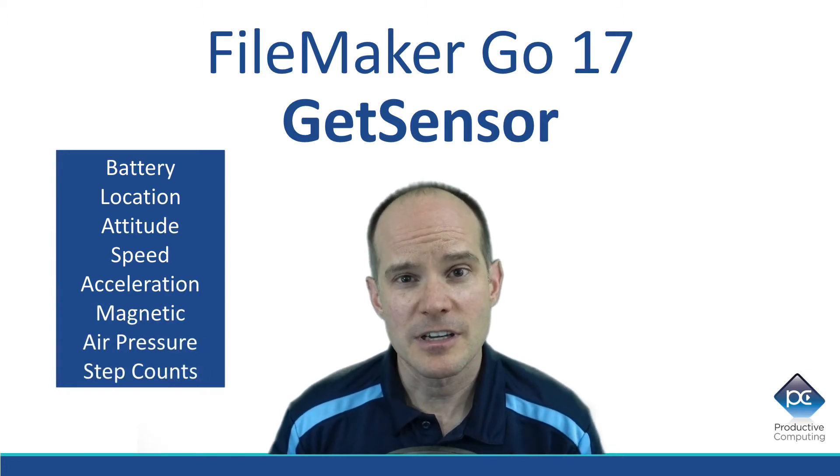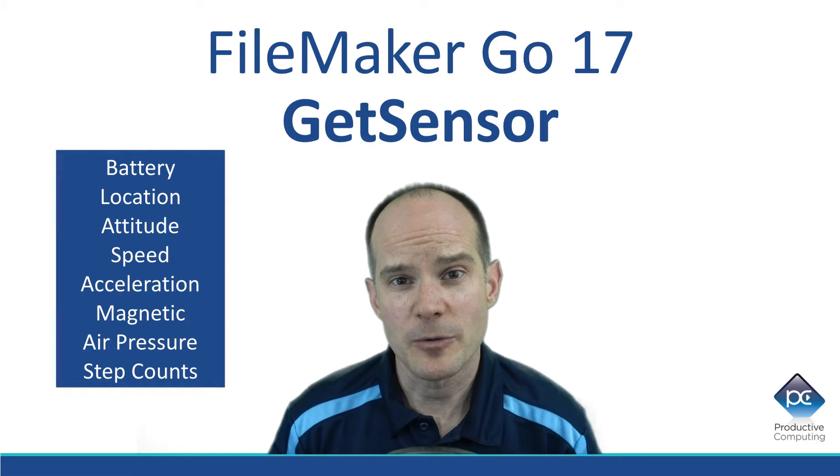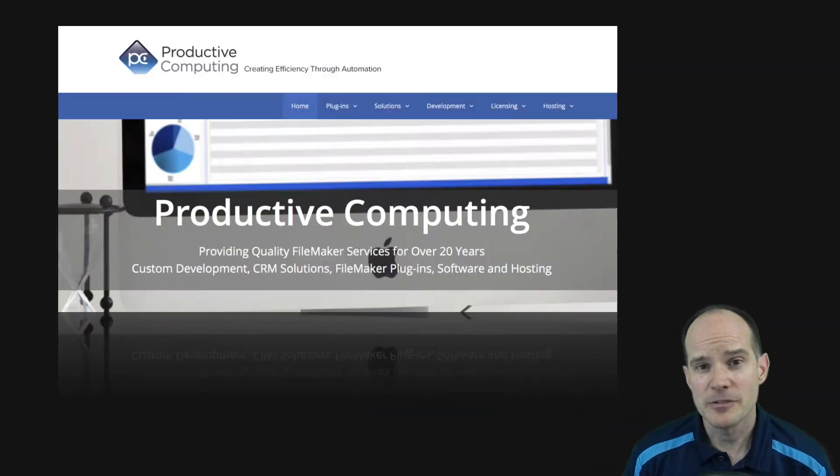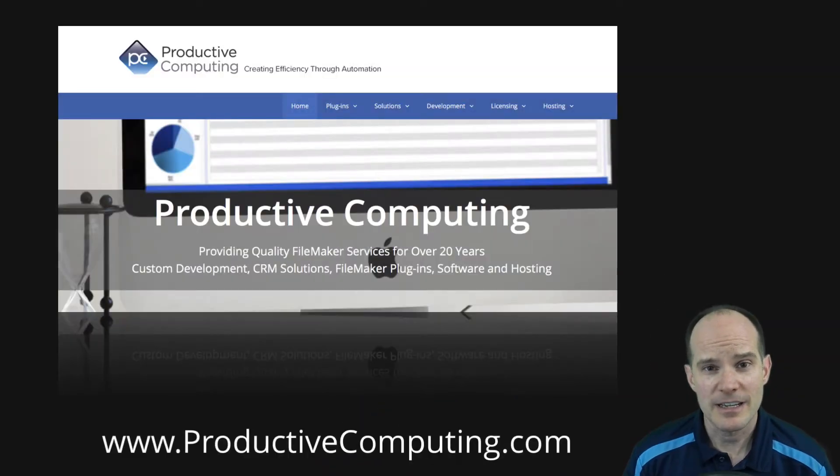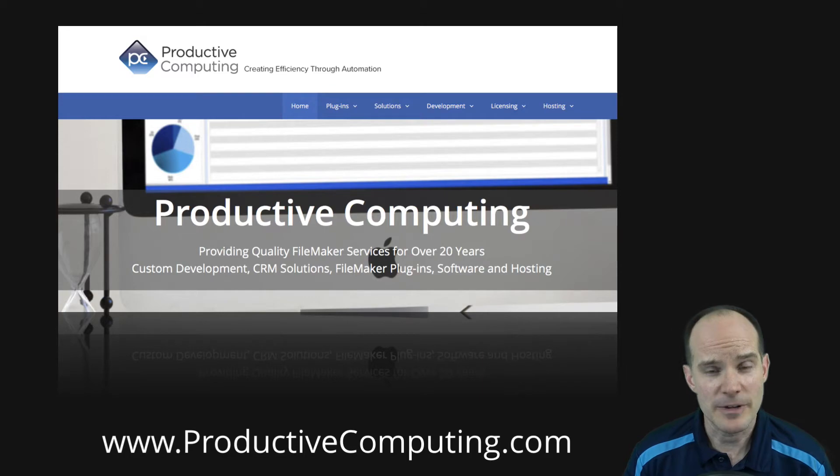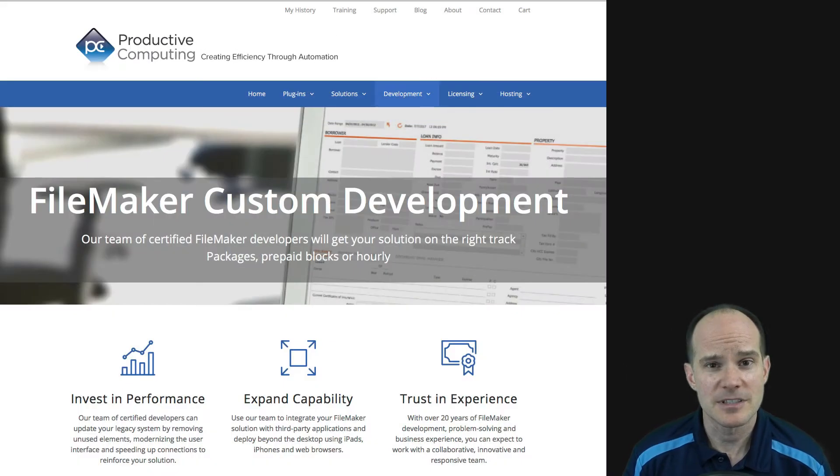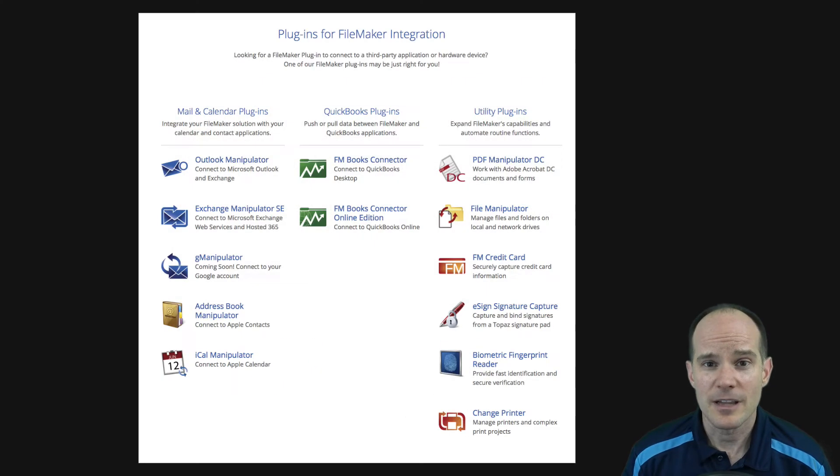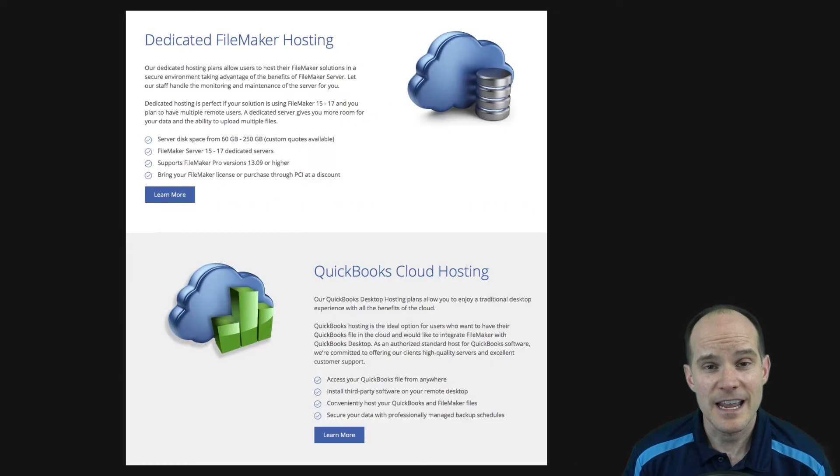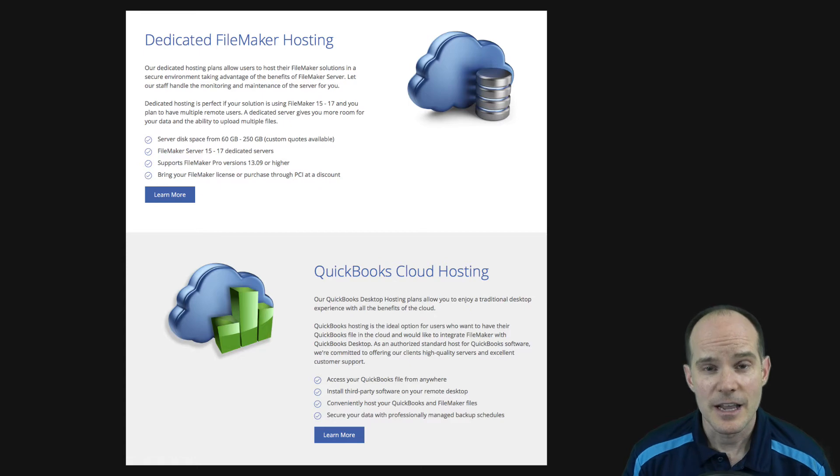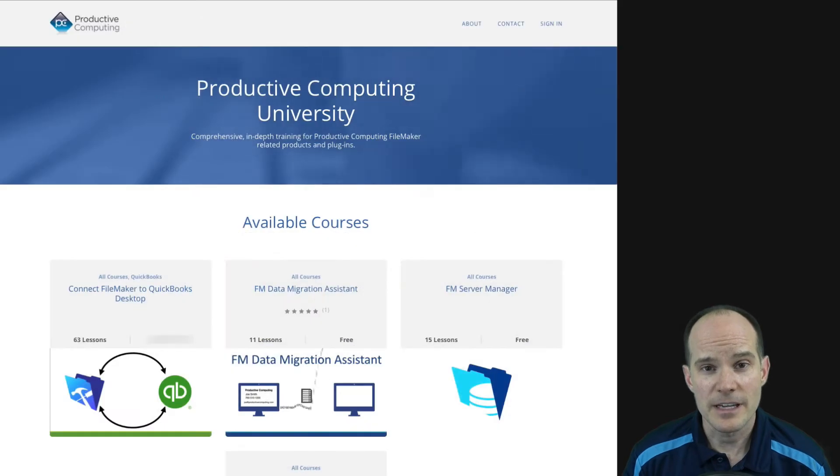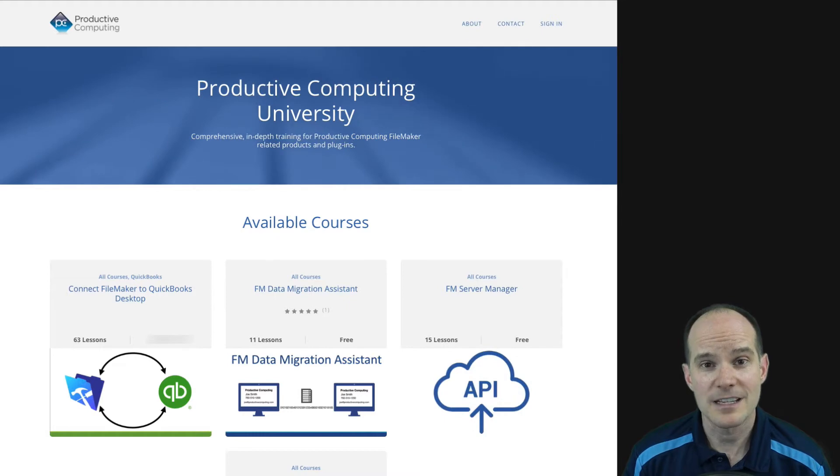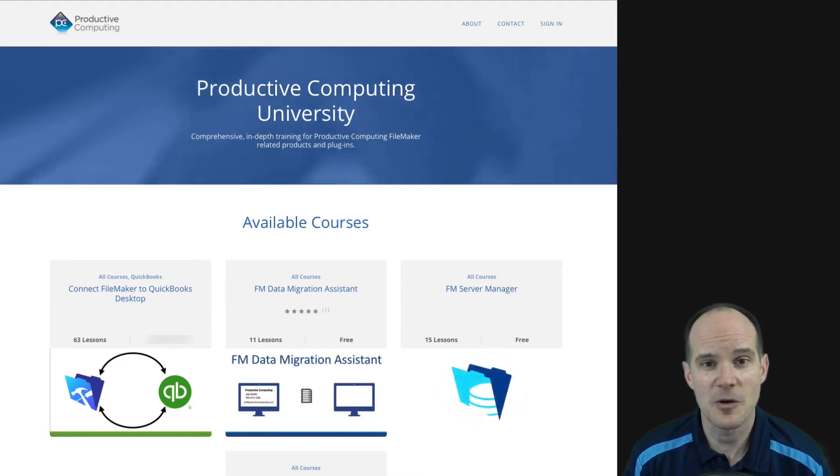Now for those interested in what we do here at Productive Computing, I recommend you check out our website and see all our products and services. We provide professional consultation and development services, as well as a variety of plugins. We also provide FileMaker and QuickBooks hosting and discounted licensing. And our newest offering is Productive Computing University, where we have both paid courses for our own products, as well as some free courses specific to the FileMaker 17 platform.